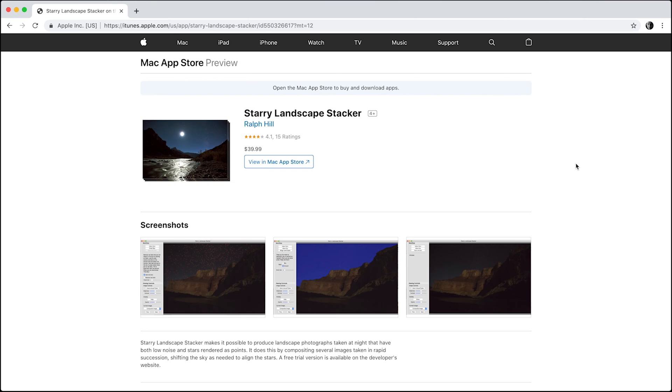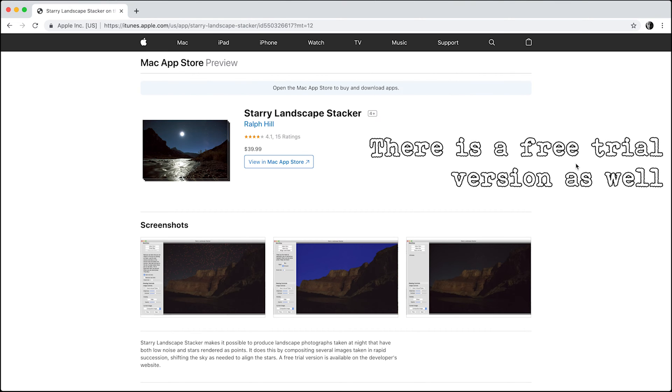It does take quite a lot of time to stack the images together. I stack TIFF files and I've got quite a fast computer, but sometimes I just have to leave it to process the images. If you are processing them on a Mac, the software is £39.99, so you do have to invest a little bit of money in the software, but I think it's well worth it. I've left some links in the description below to both Sequitor for the PC and Starry Landscape Stacker for the Mac.